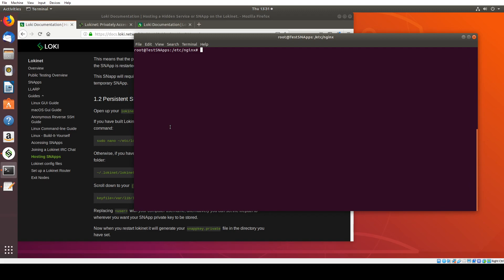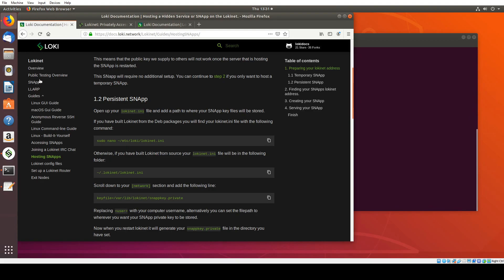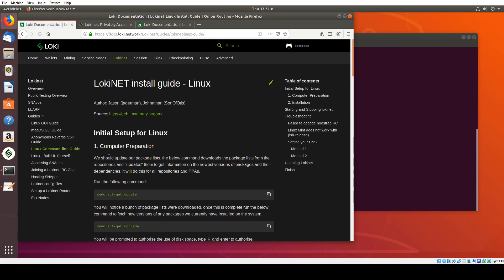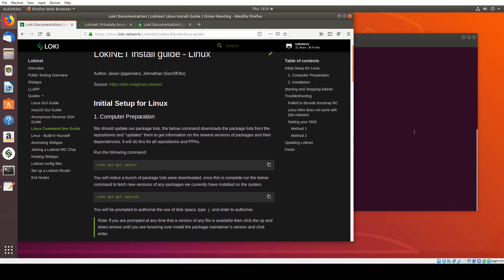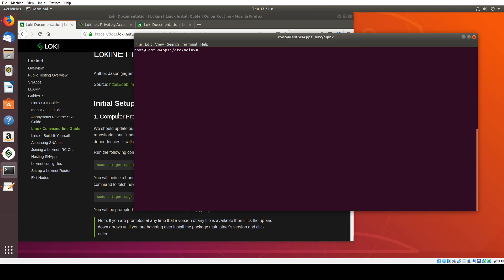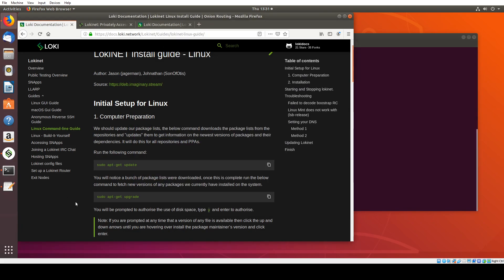You'll need to talk to your service provider and see if they're willing to install LokiNet on the actual box that's hosting the website itself. So I'm going to start on the Linux command line guide. The first thing we actually need to do is install LokiNet on the box that's serving that website.